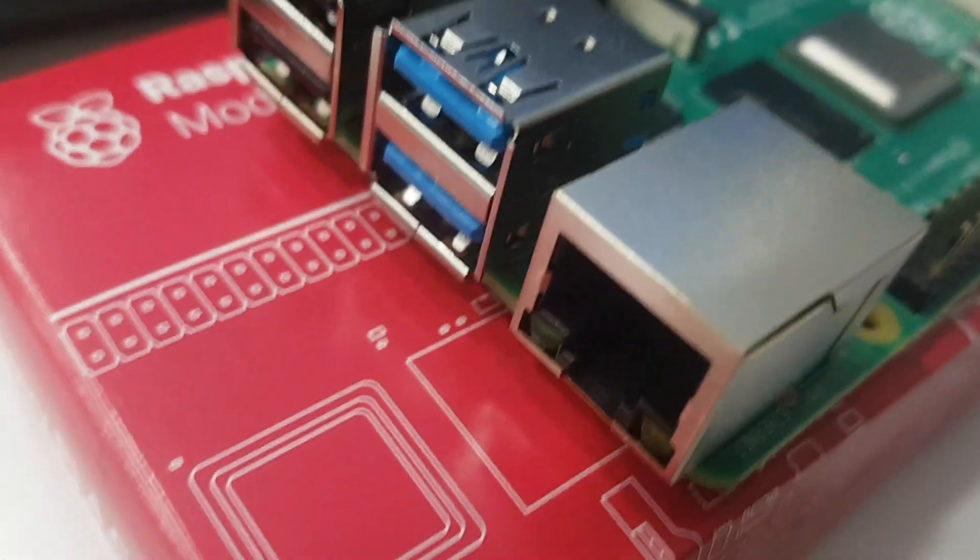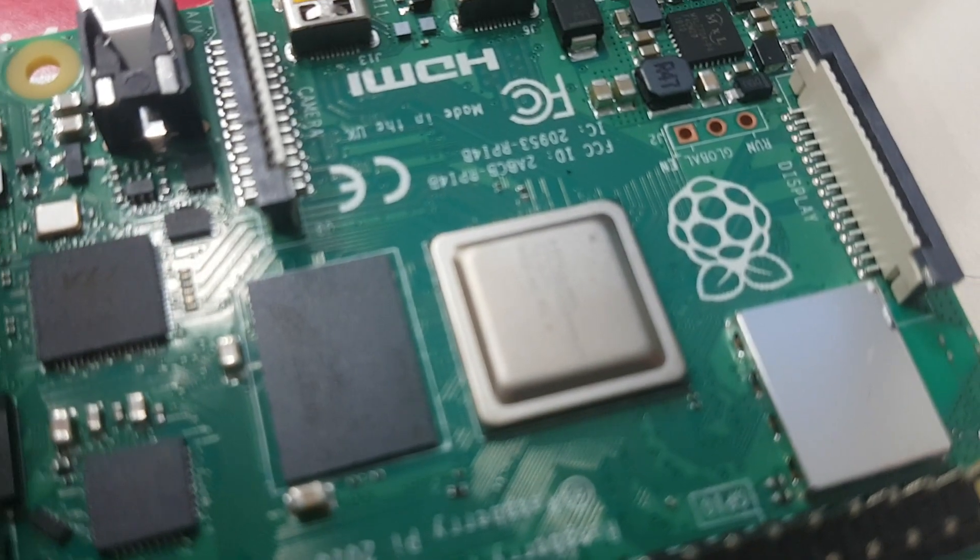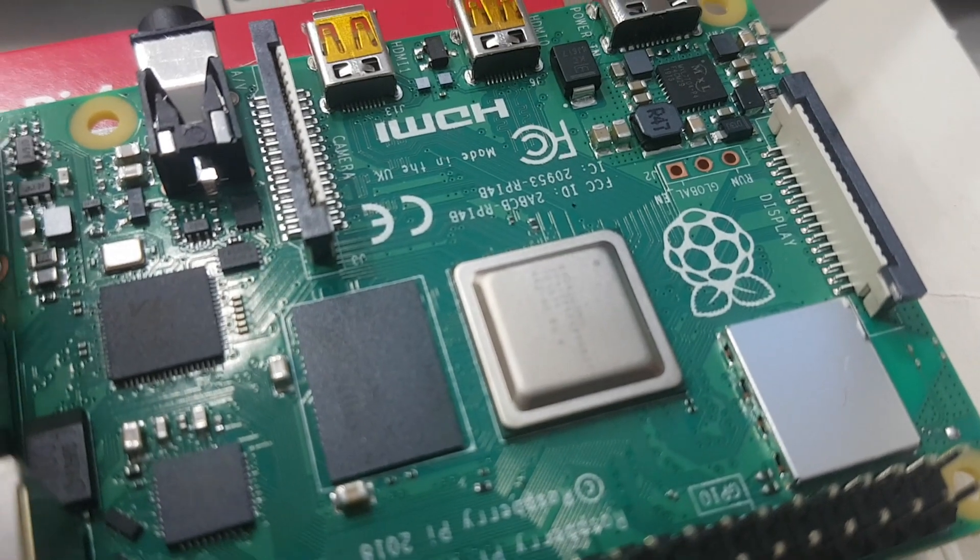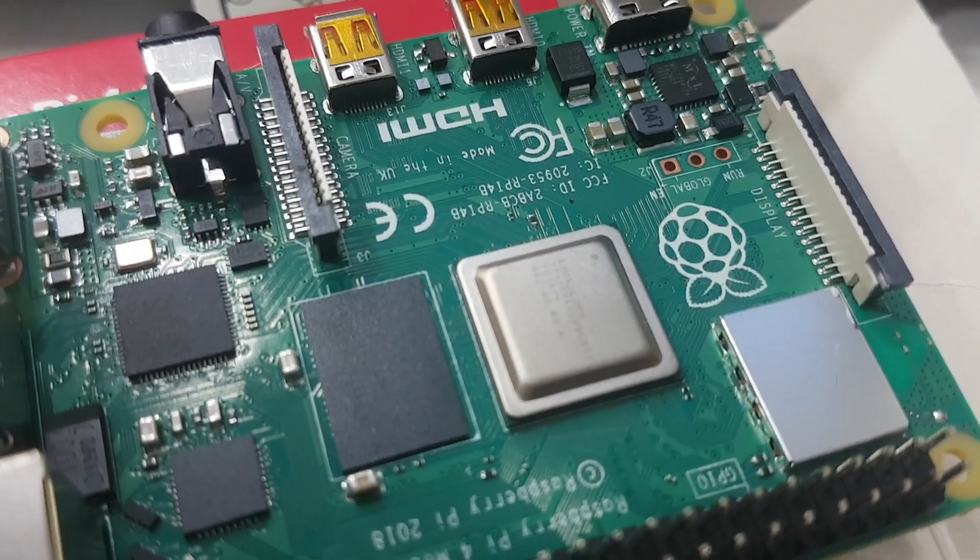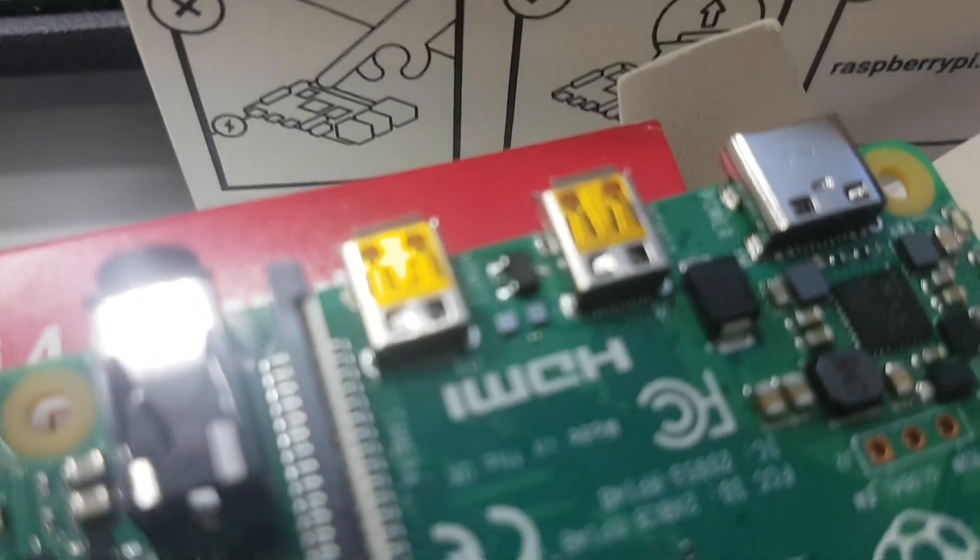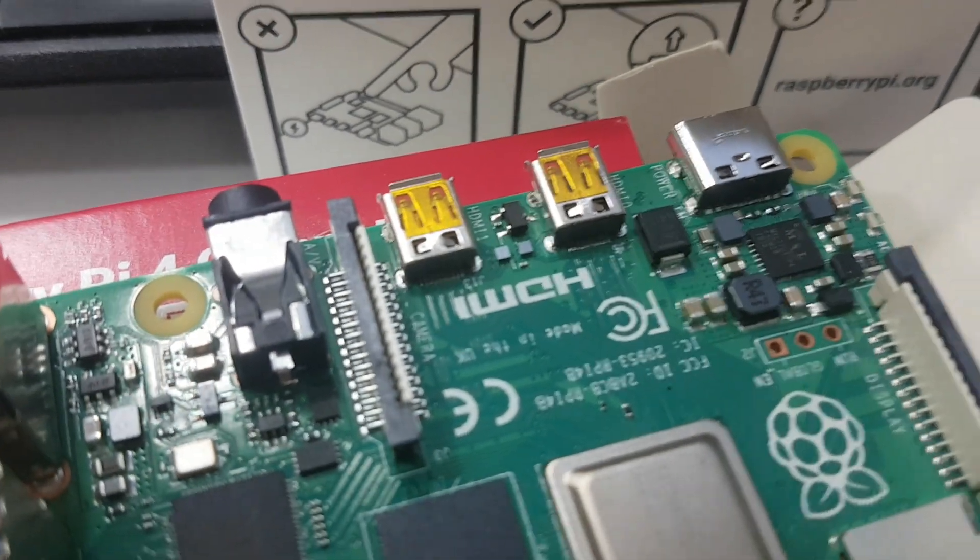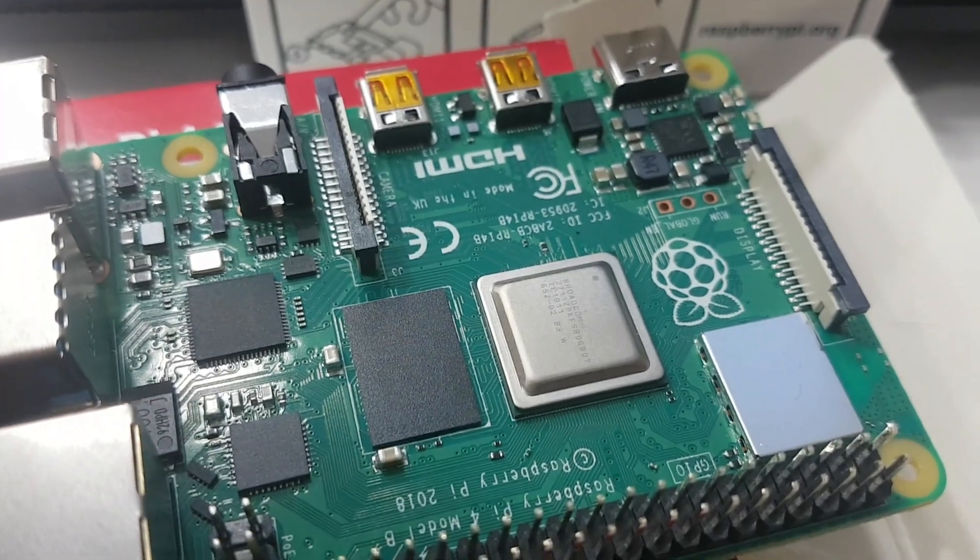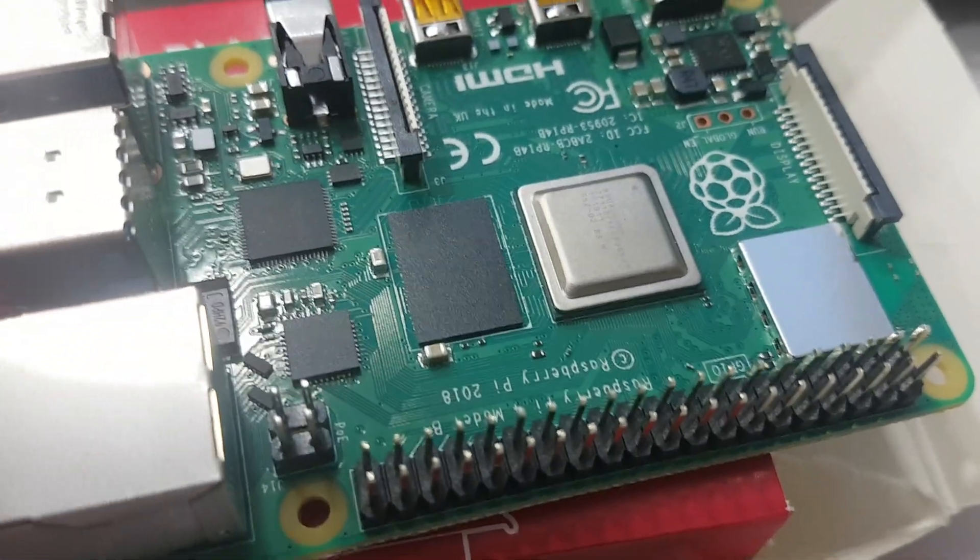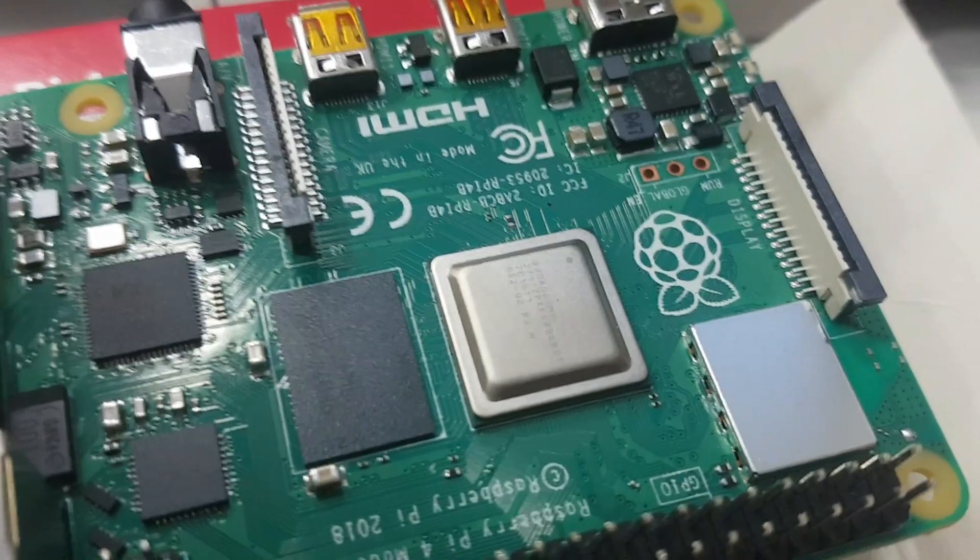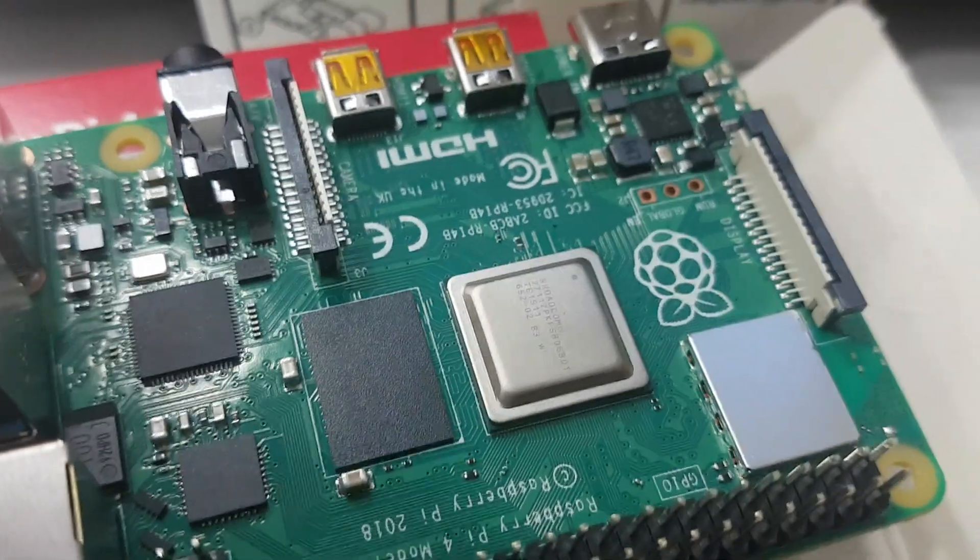It's got Gigabit Ethernet. Of course it's got a new ARM processor which is quite faster than the previous one. It's got two micro HDMI ports that support 4K resolutions, and it has also new advanced graphics that support OpenGL 3.